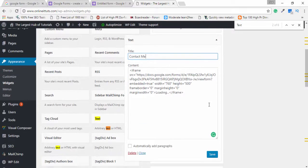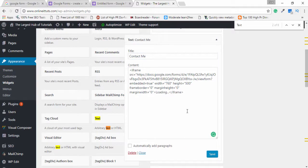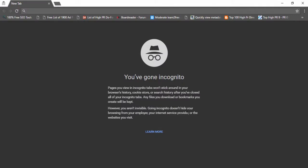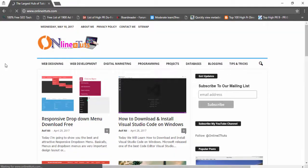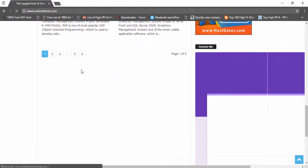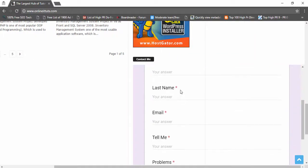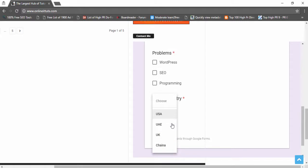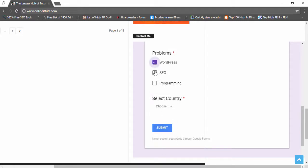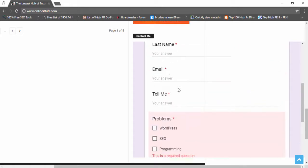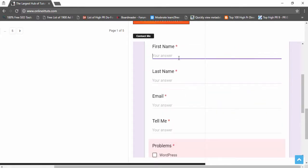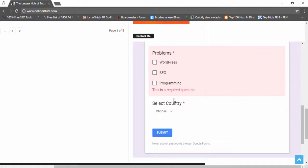In WordPress, I go to Appearance, select Text widget in the right sidebar, paste the code, and write the title 'Contact Me'. Then I save it. I open a new tab or private browser, type my website name, and open it. The Google Form is visible, though the size may be slightly outside the theme design. The fields like dropdown, email, last name, and so on are all there.